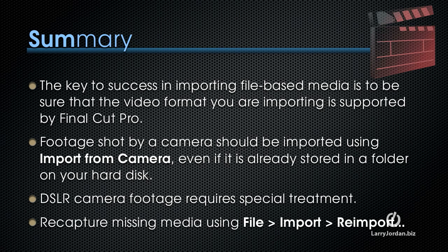The key to success in importing file-based media is to be sure that the video format you're importing is supported by Final Cut Pro. Footage shot by a camera should be imported using Import from Camera even if you've taken it from the camera or the card and stored it in a folder on your hard disk. If you're bringing it into Final Cut Pro for the first time, use Import from Camera.